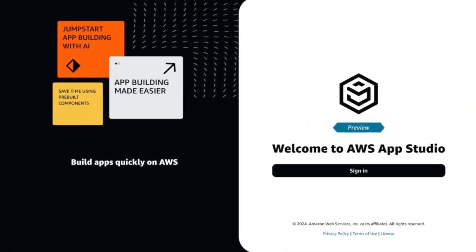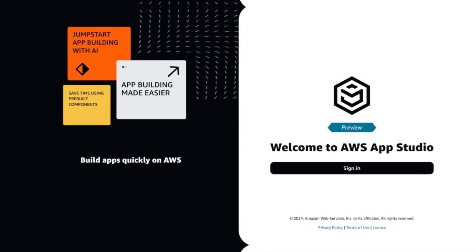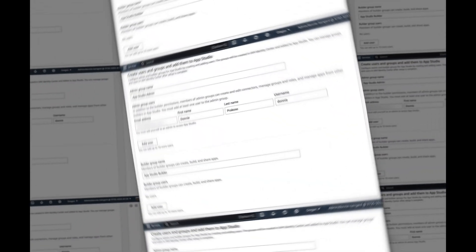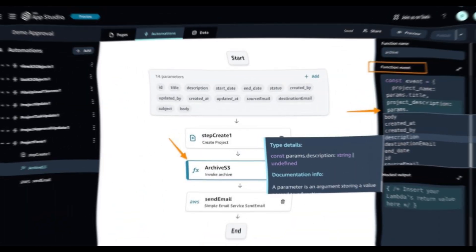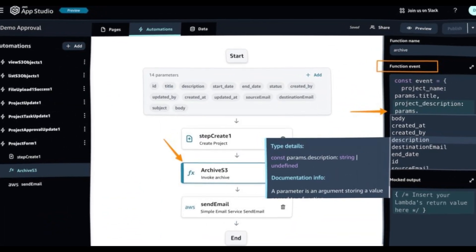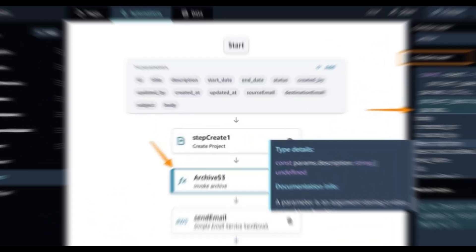I also see that AppStudio prepares a quick tutorial for me to navigate around and understand different areas. There are three main areas in AppStudio: Pages, Automations, and Data. I always like to start building my apps by defining the data models first, so let's navigate to the Data section.